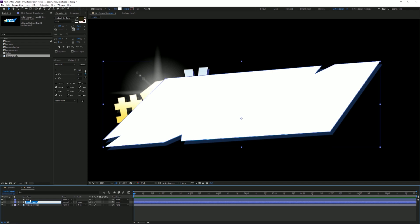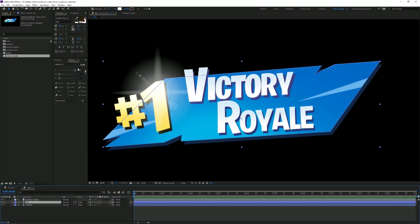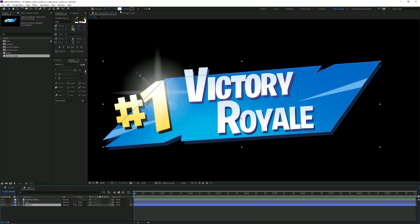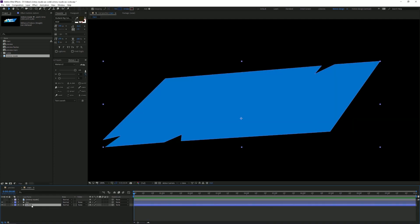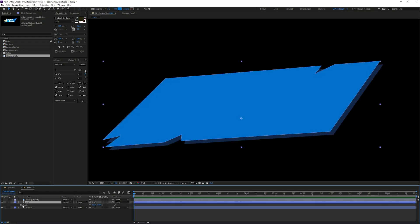I'm gonna name the top one 'Top' and the bottom one 'Bottom'. Sorry if my keys are super loud — I just got a new mechanical keyboard. I'm gonna select the top one and go to Fill, use the color picker and select one of these blues. I'll do the same for the bottom but select the dark blue, the sort of shadow. Then I'll select the bottom one and move it slightly downward.